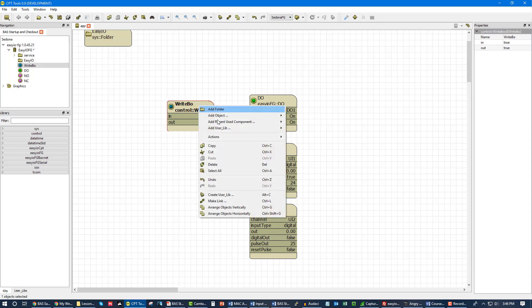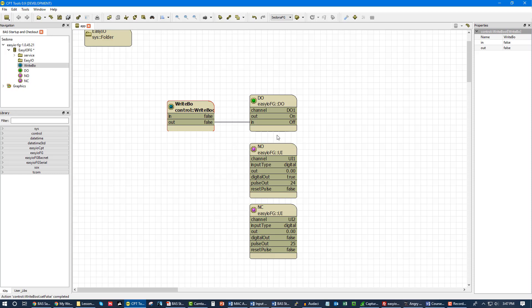Now I can go right here once again, set this to false, relay turns off and now we see our normally open is false and our normally closed is true. That is how dry contacts work, that is how you wire them up and this is what they look like inside of the controller software.